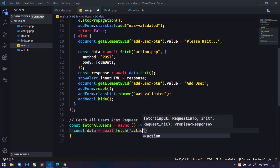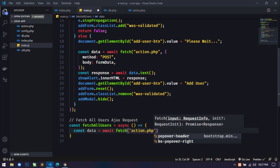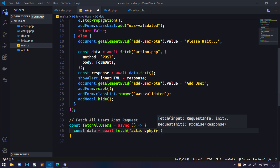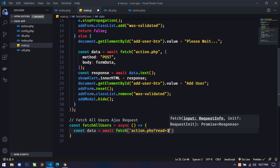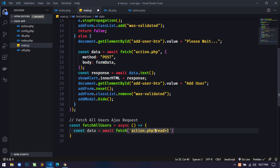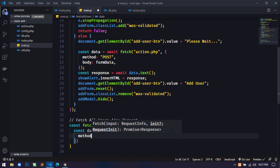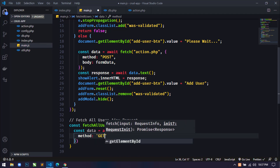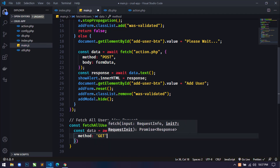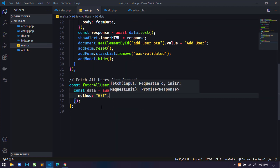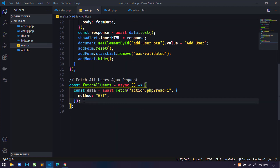I will write `action.php` as the target file because I am sending this AJAX request to action.php, along with `read=1`. So I am sending the key `read` with value `1` along with this file, and I will use the GET method.